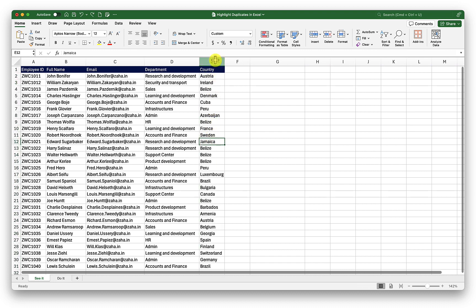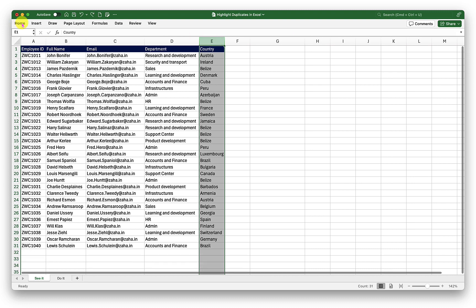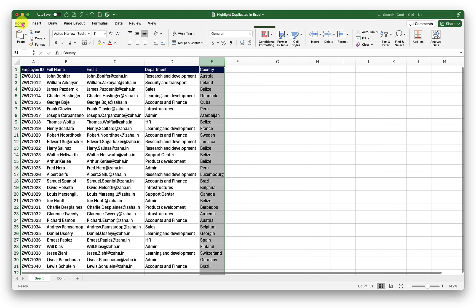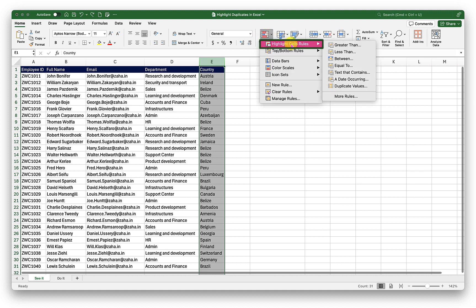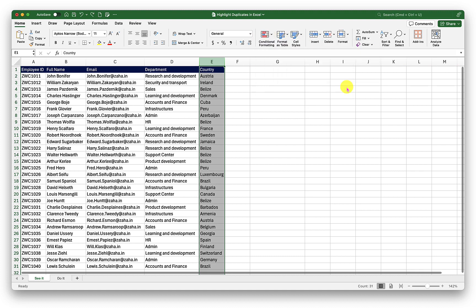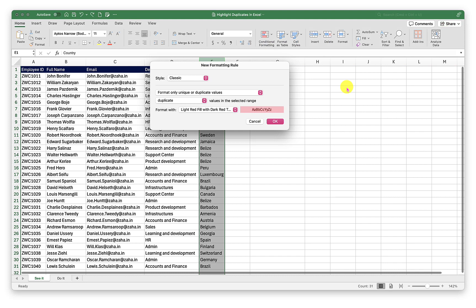To do that, I will simply select column E and in the home tab, I will go into conditional formatting, then going to highlight cell rules and select duplicate values. Here, I can select the formatting conditions. For example, I want the style to be classic.